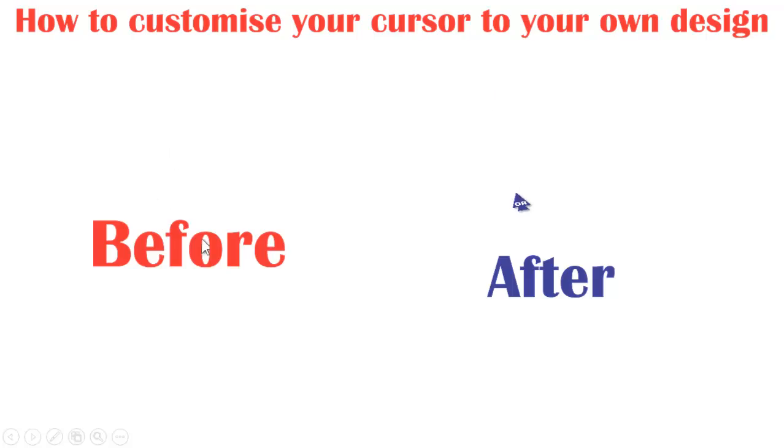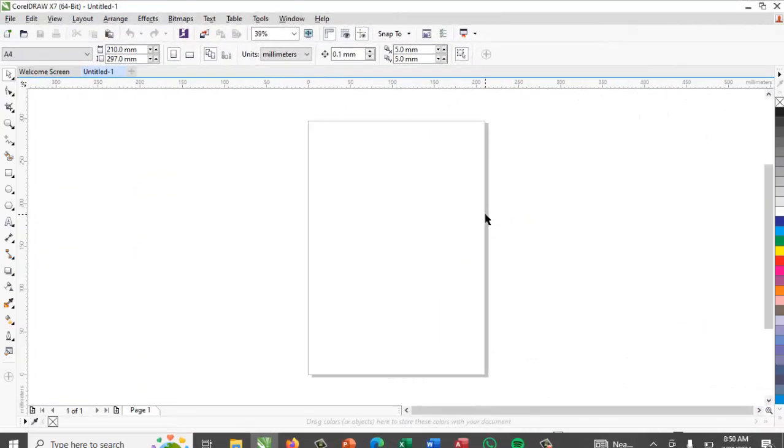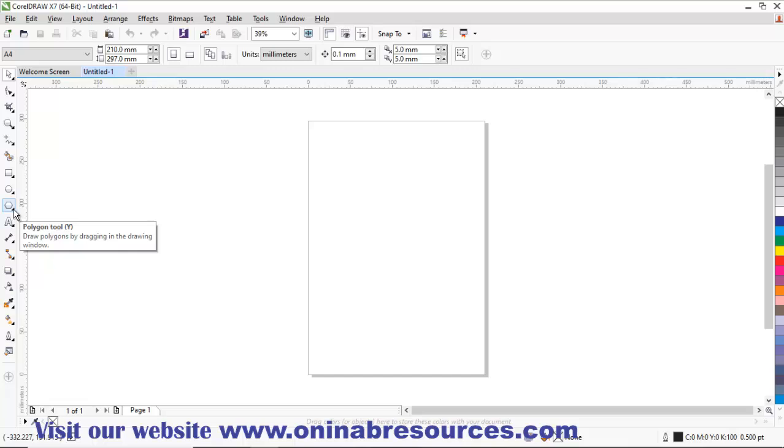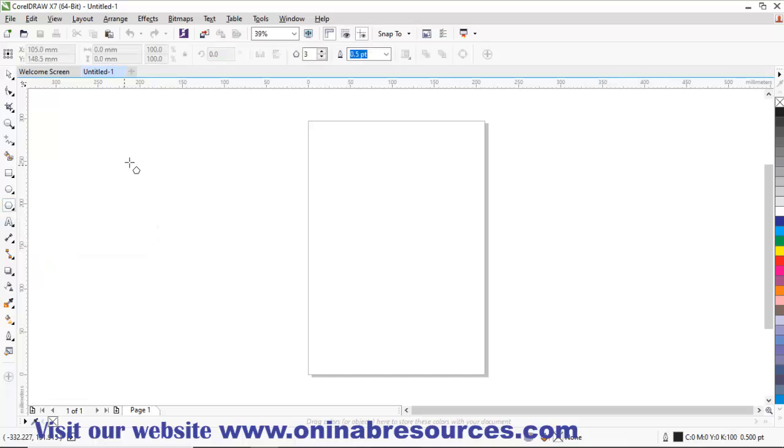This is the CorelDRAW interface. We are going to draw our own cursor now. I go to the polygon tool. I pick the polygon tool. I want to draw a triangle and make sure that this is three to show that I want to draw a polygon of three sides.